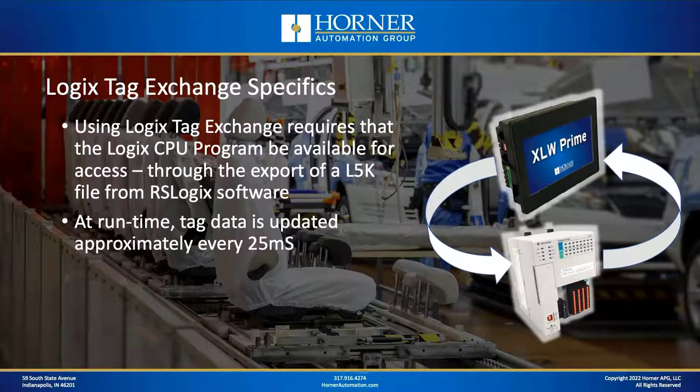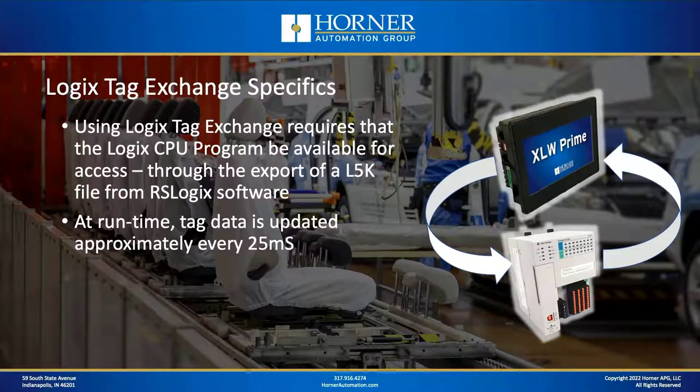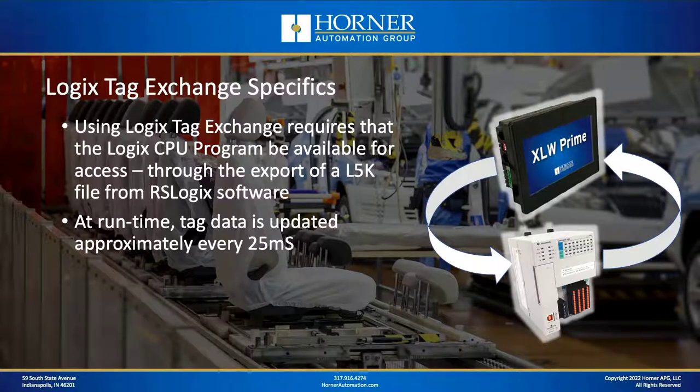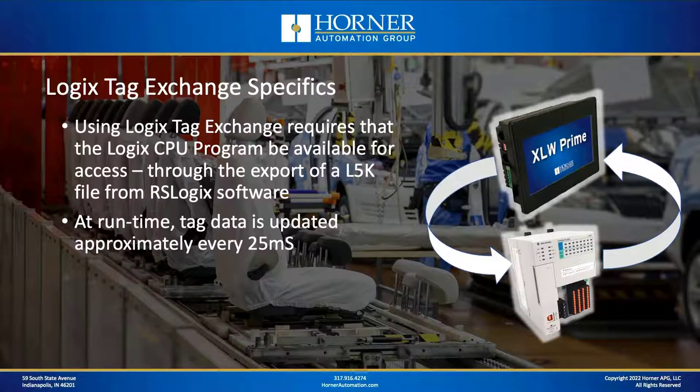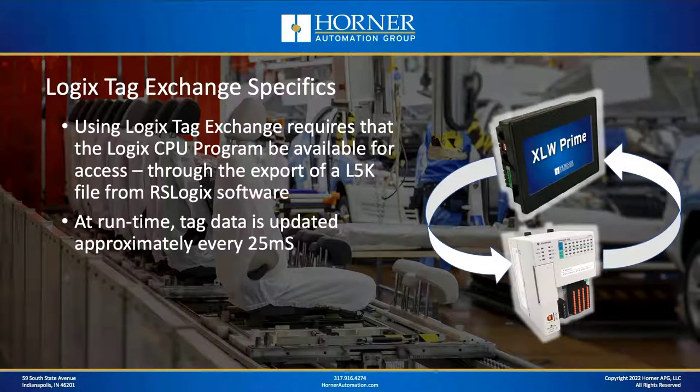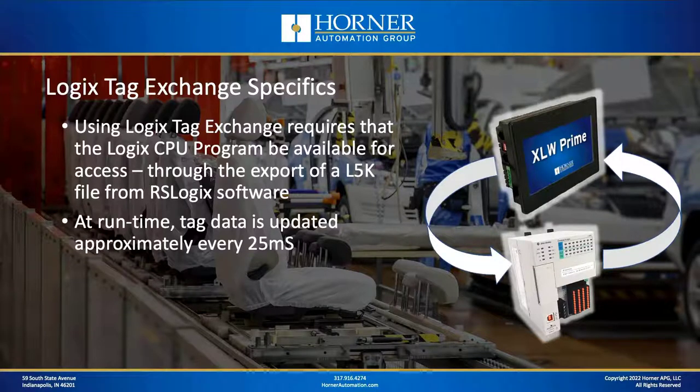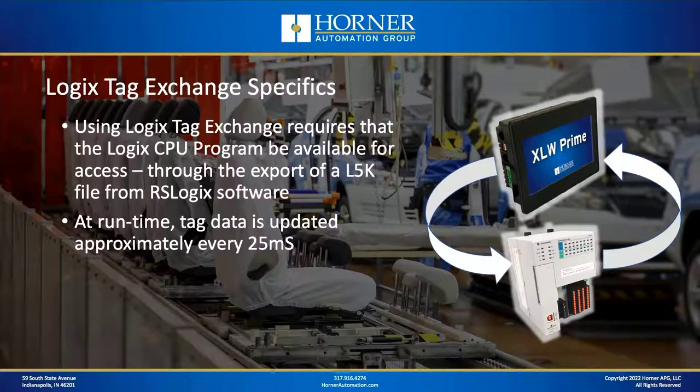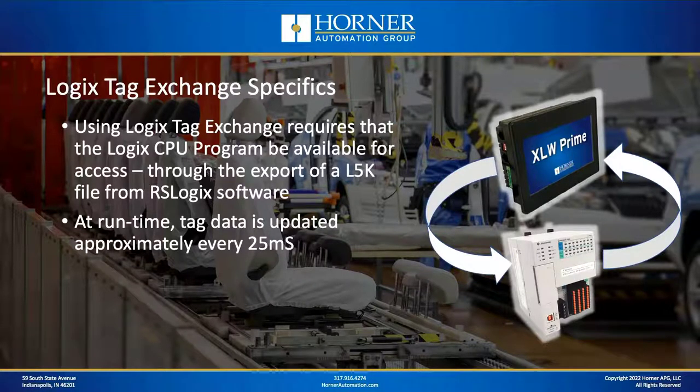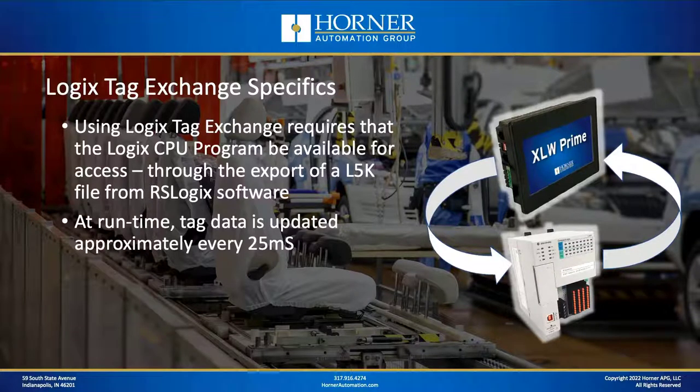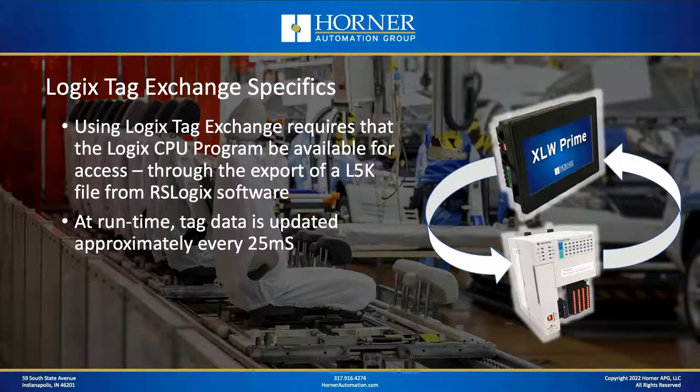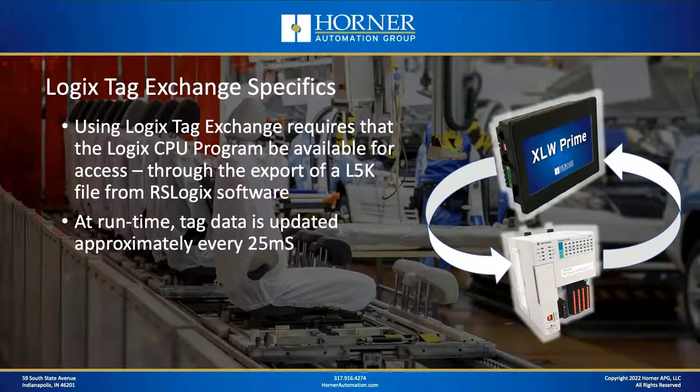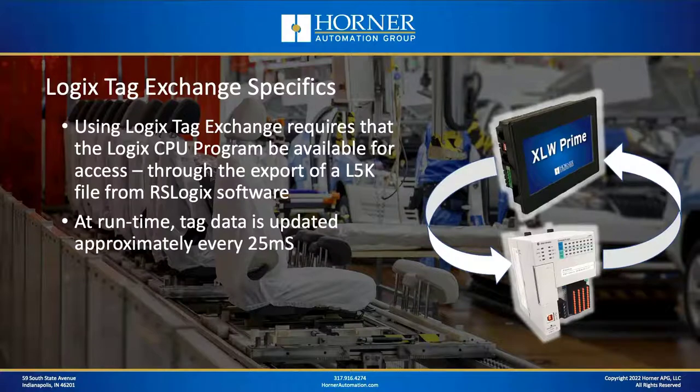Now, in order to use this method of data communications, you absolutely have to have access to the program that's running in the Logix CPU. That's because in order to set up the communications, you need something called an L5K file. That's a file that is created from RSLogix software through a save as operation. Most of the time when you're saving your file in RSLogix, you're saving an ACD file. But one of the save as options is the L5K file that Seascape will use to get all the information it needs on the tags that are available from the Logix CPU. And then after you have everything set up and running, you get update times approximately every 25 milliseconds or so, so you do get good performance.